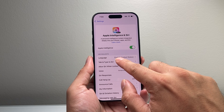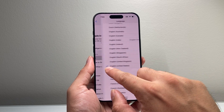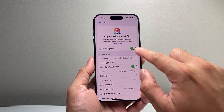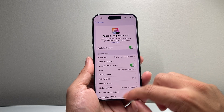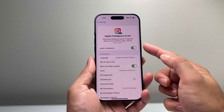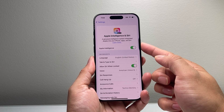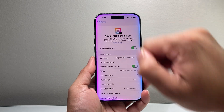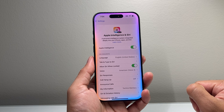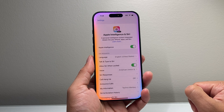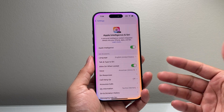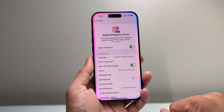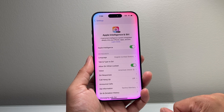You also want to ensure the language is set to English if you don't see that toggle right away. Then you can go ahead and press and hold, and you can see that Apple Intelligence is now enabled on your iPhone 16 Pro or any device that's compatible with Apple Intelligence.